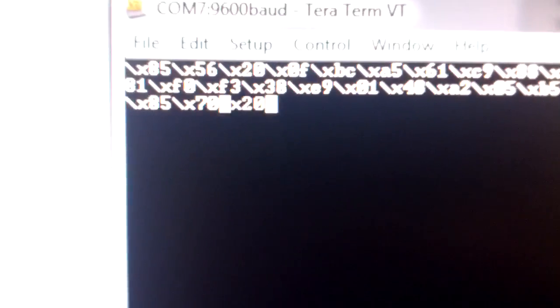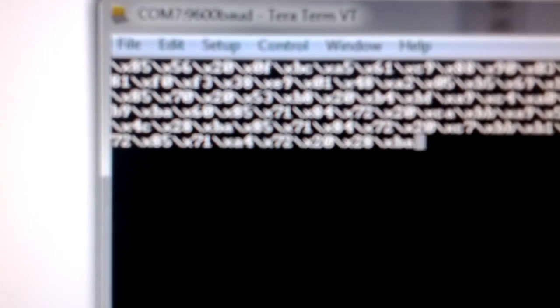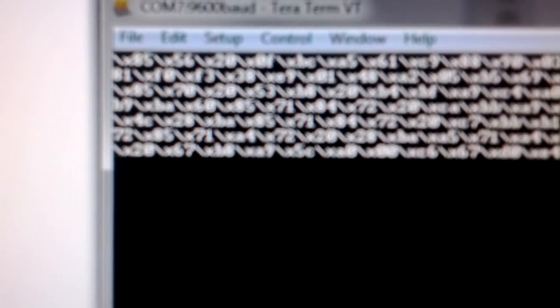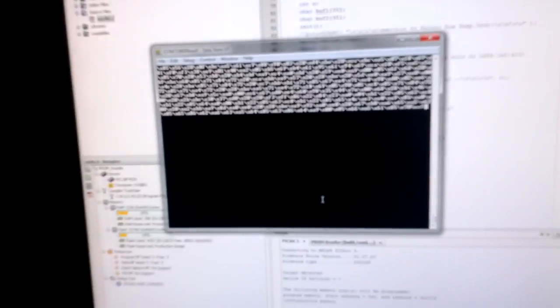This is my terminal, and there you go - there's the bits coming out. Now I don't know if you can see that very well, but I've got 85 56 20 0F - those are all hex values.